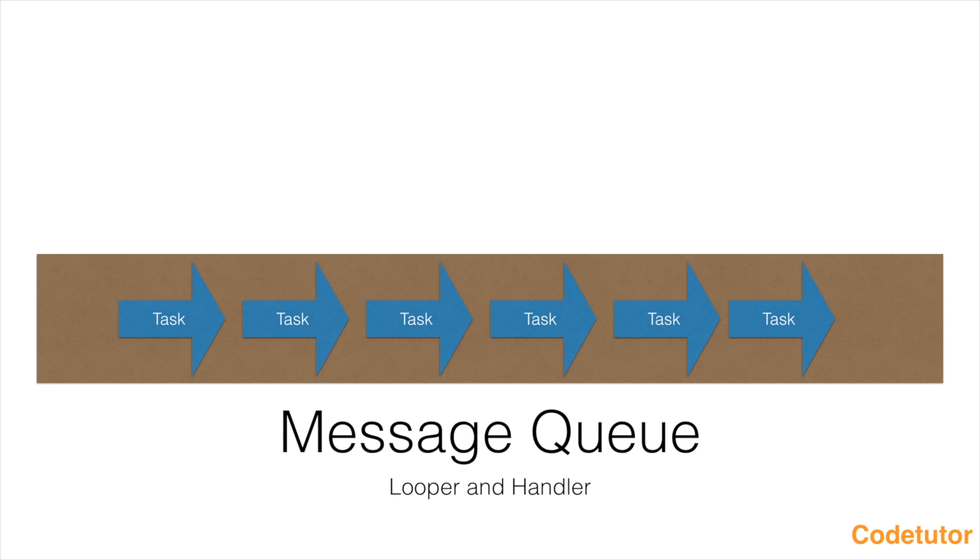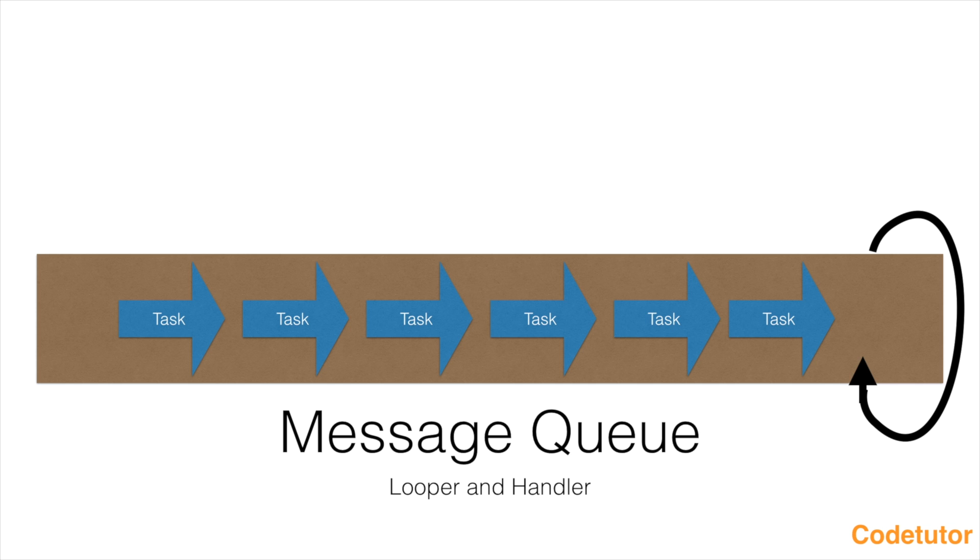For that, we have another thread, which is under constant loop, which keeps on executing any task that is there in that particular message queue. Since this thread is under constant loop, it is called as looper.